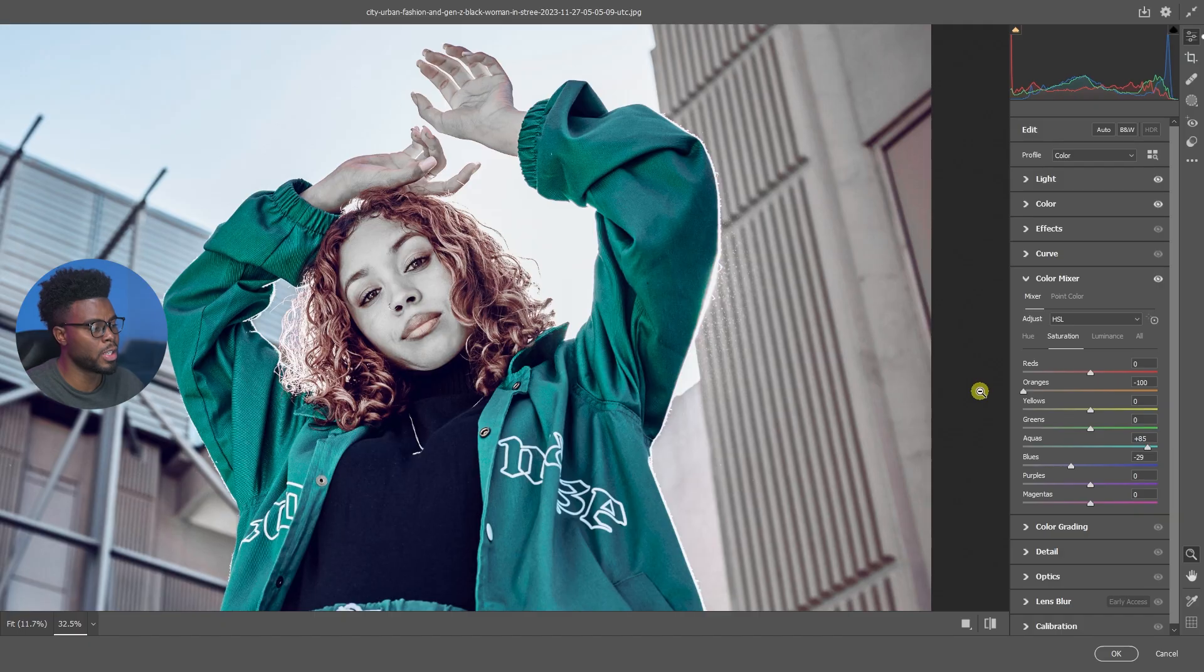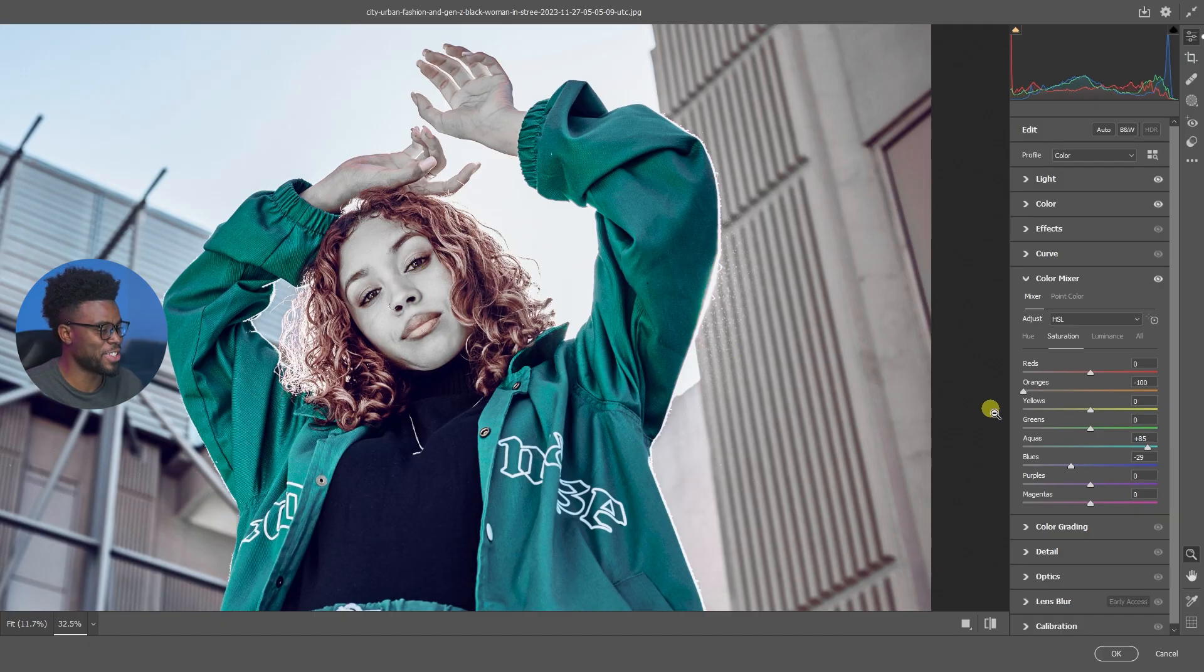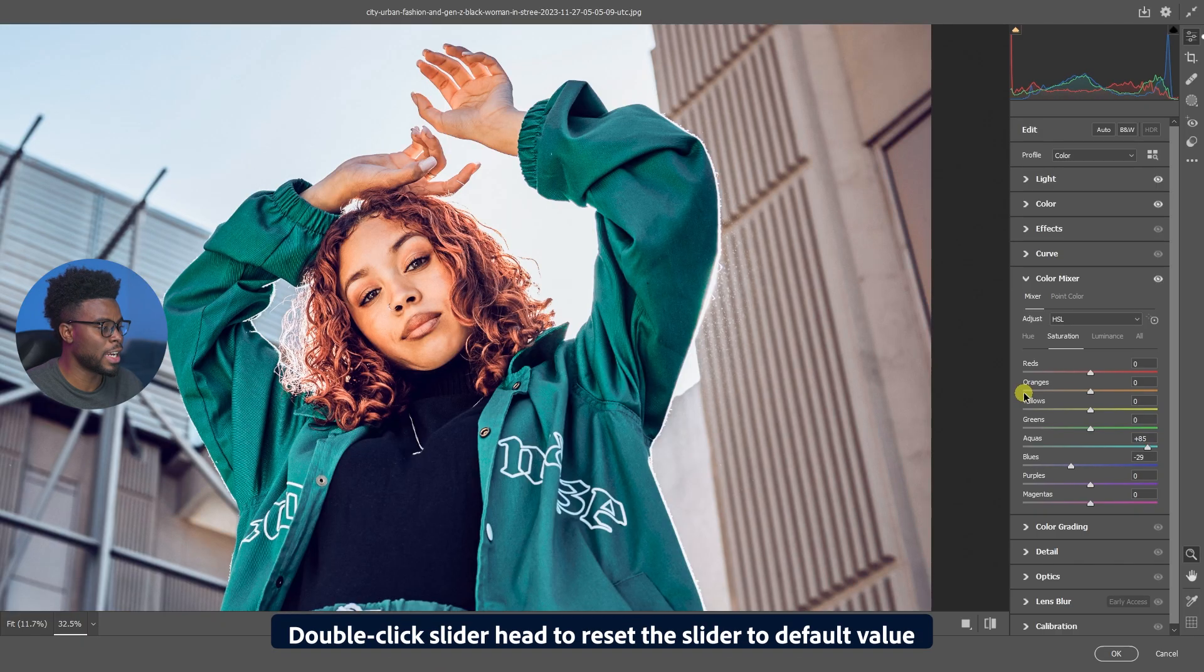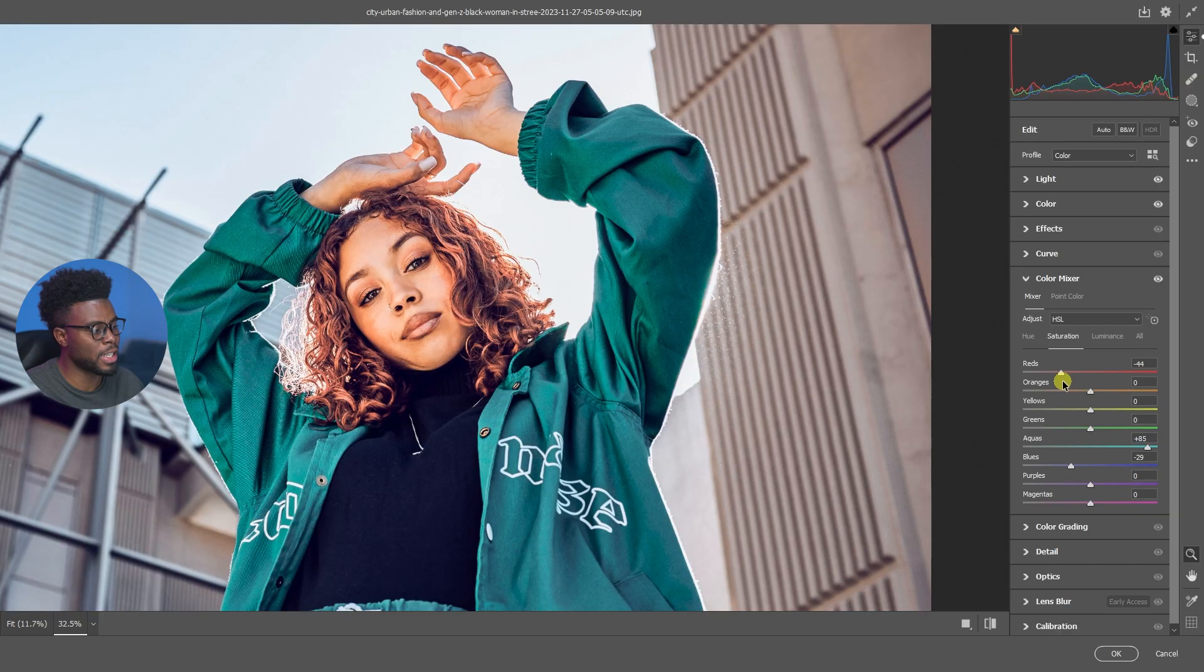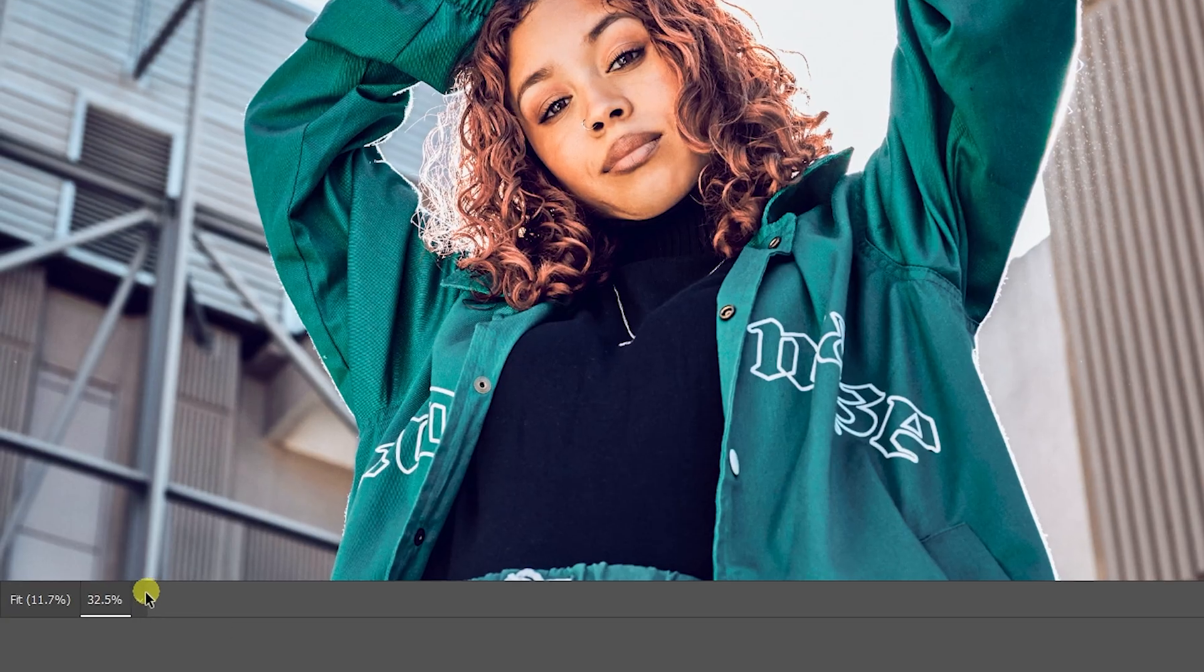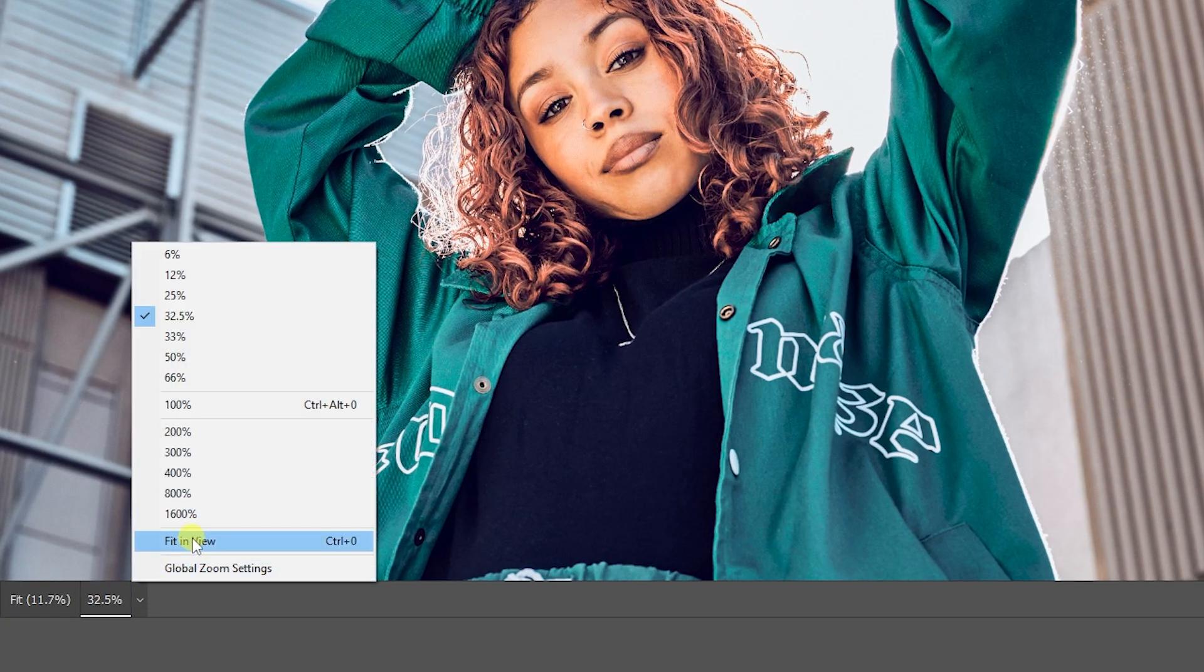If I were to touch the oranges and bring them all the way over to negatives, you'll see it affected her hair and her face. If I were to double-click and bring it back to zero, if I wanted to do reds you'll see that it's not having as much of a crazy effect if I were to do the reds versus oranges.